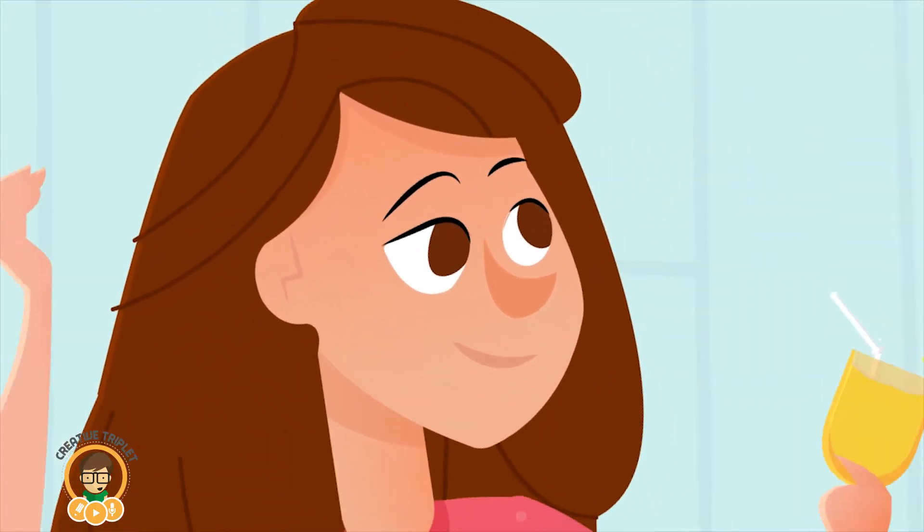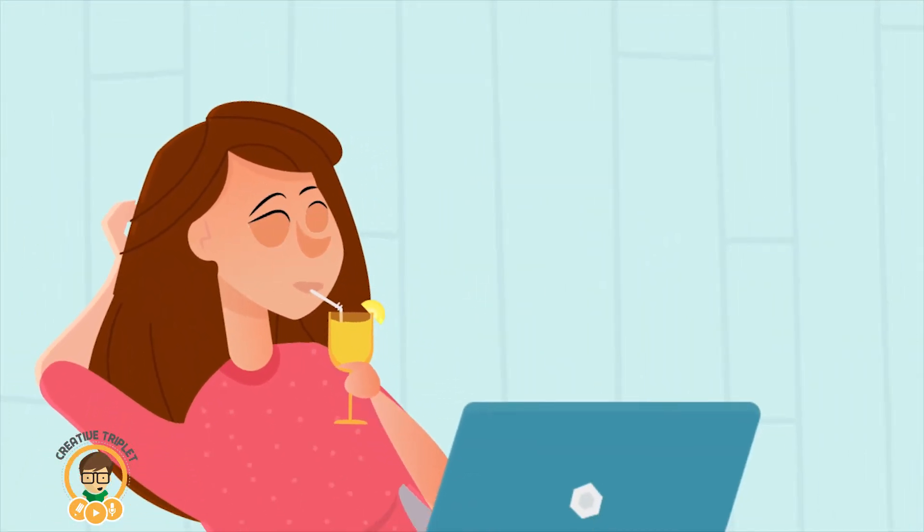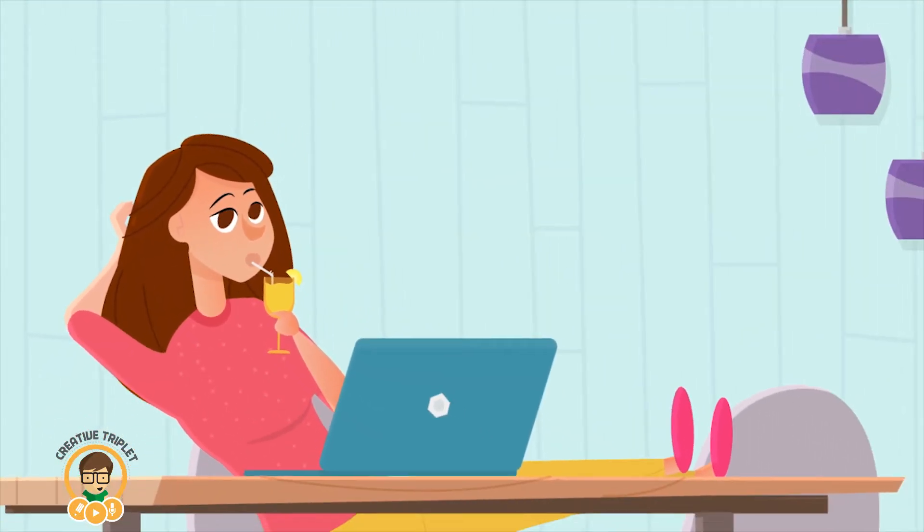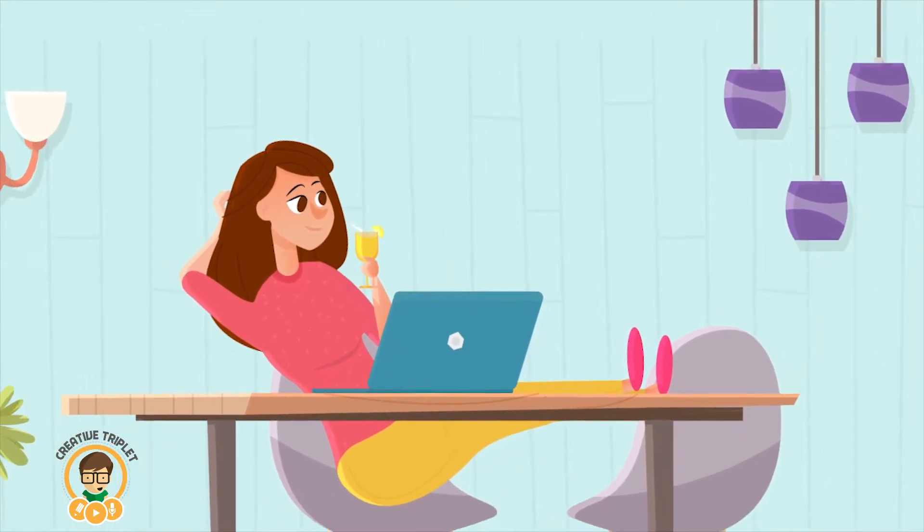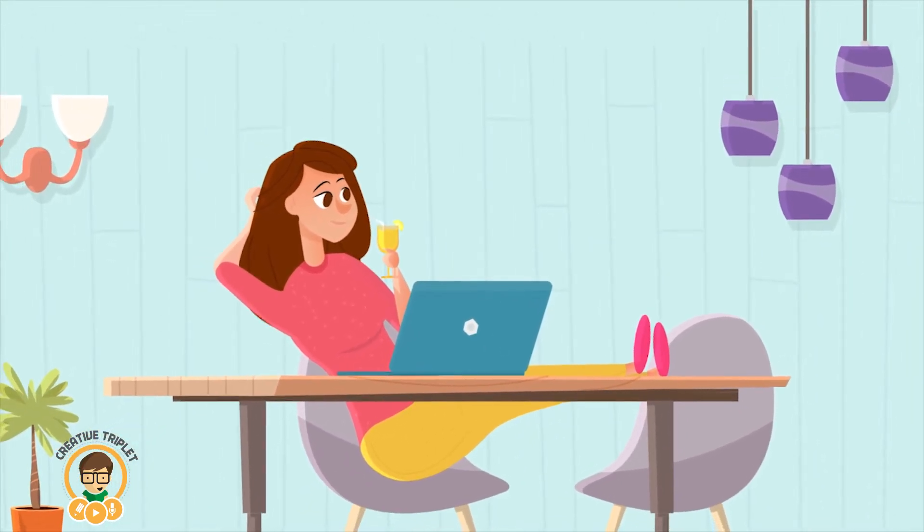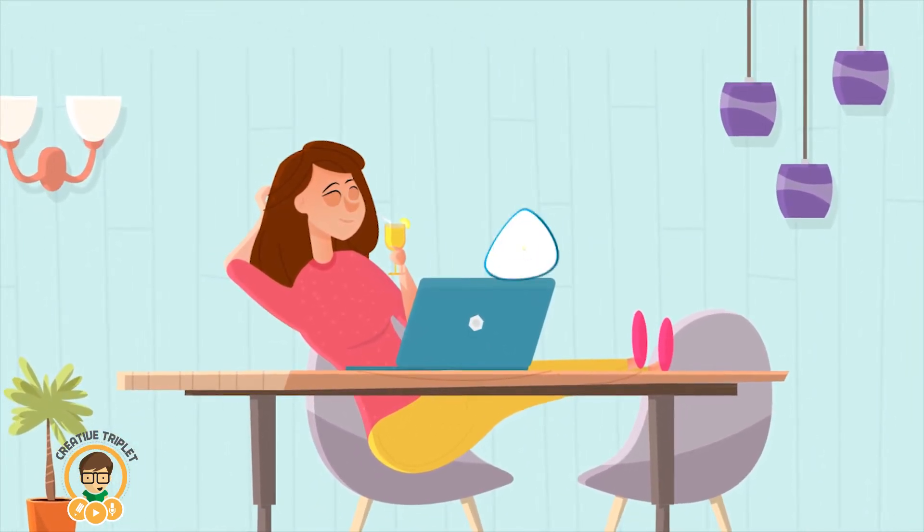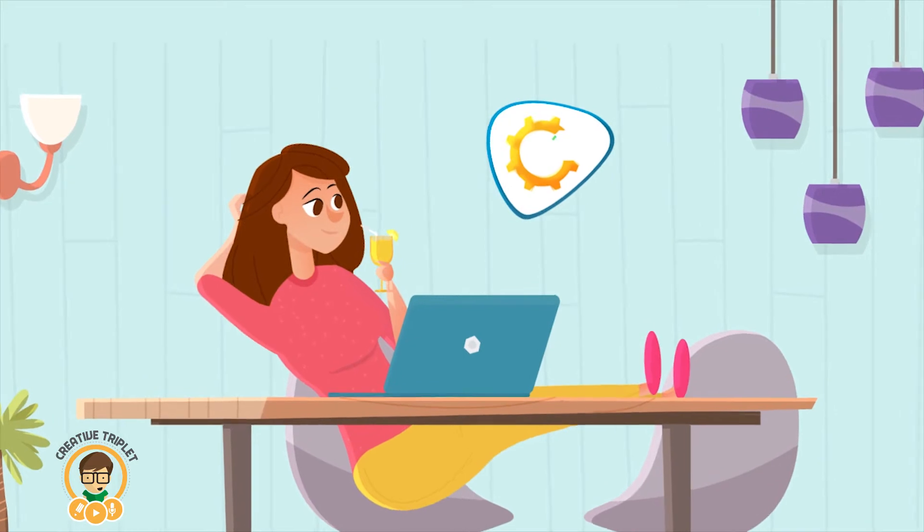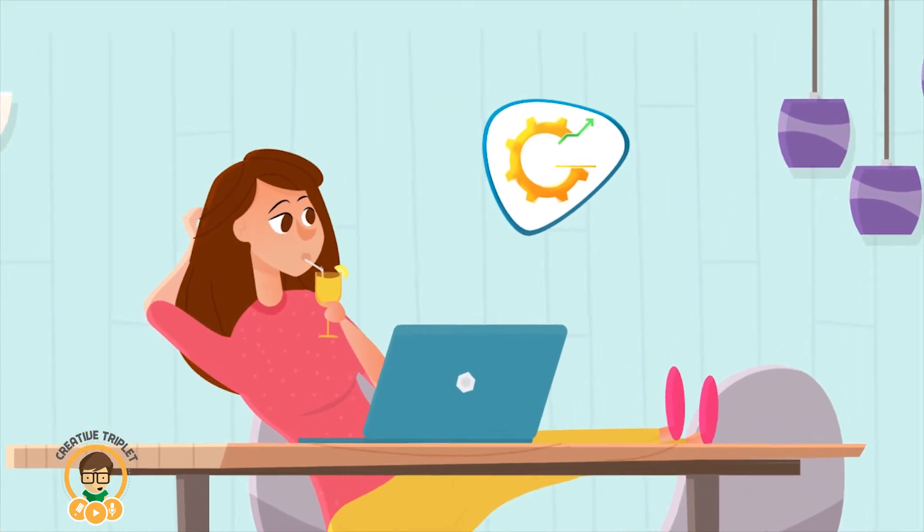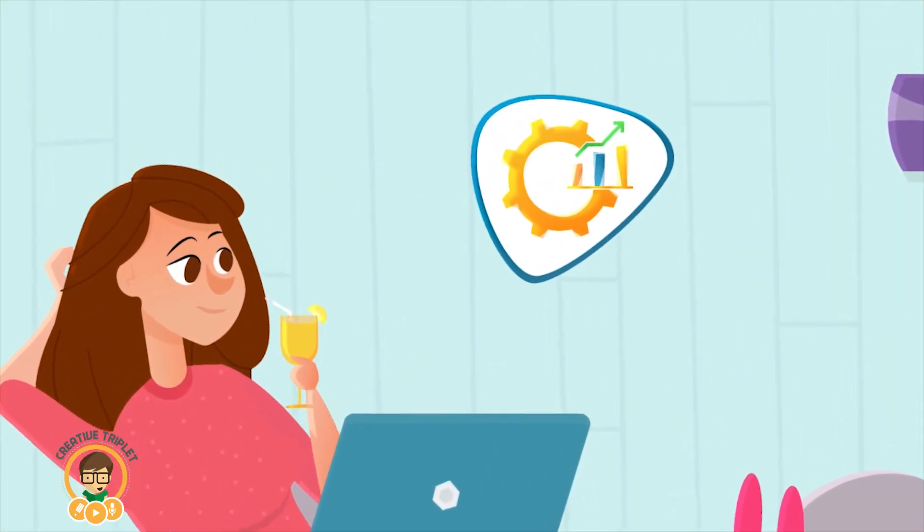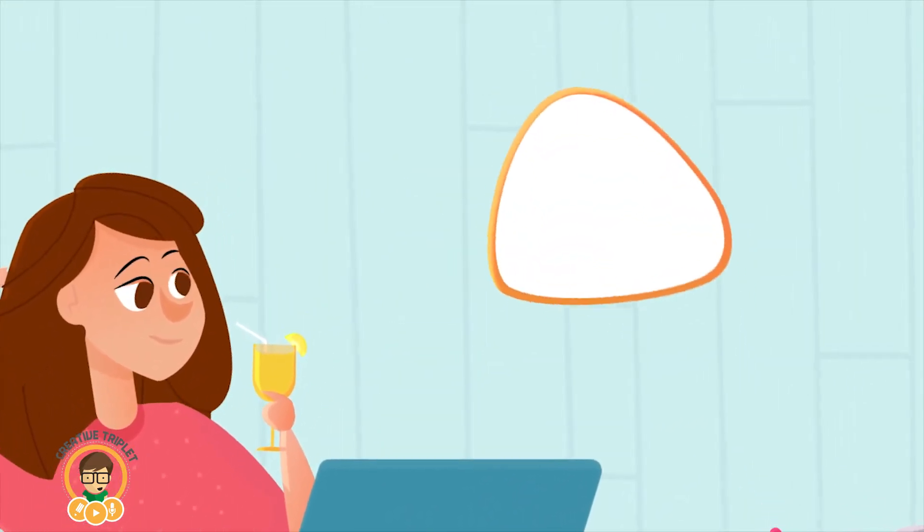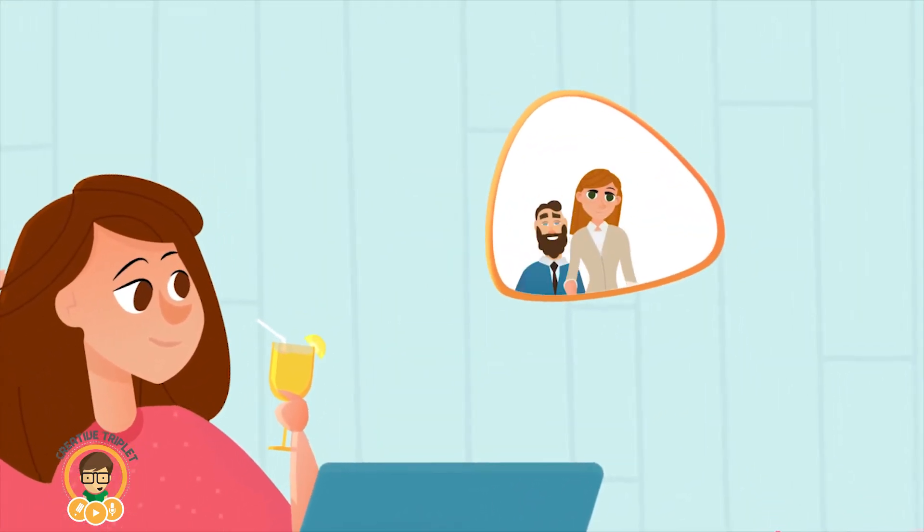After implementing Salesforce, Jane's ability to track, manage and effectively support her clients has increased, and she's now able to offer better insights to her bosses and also pass on orders to the production team whilst on the go.